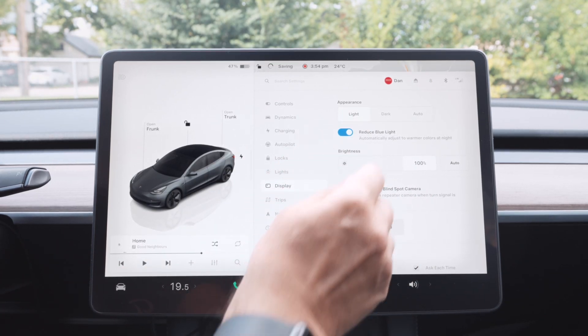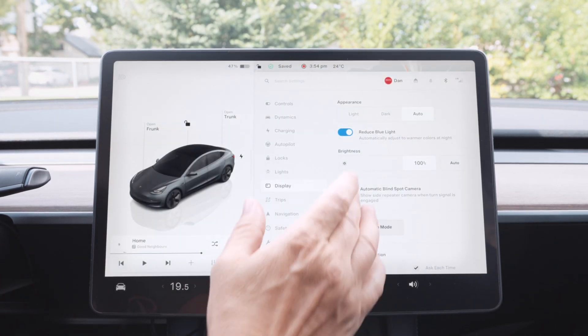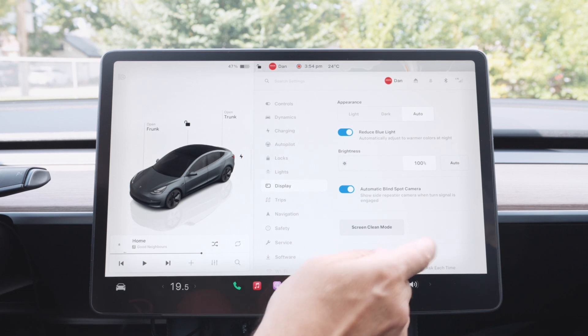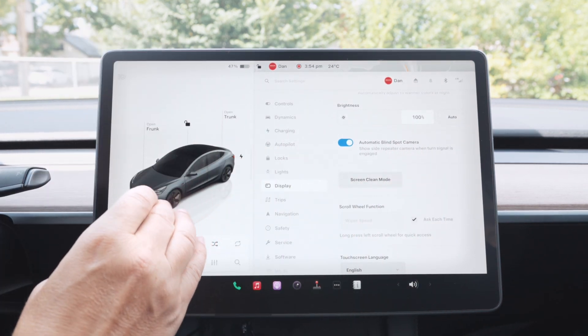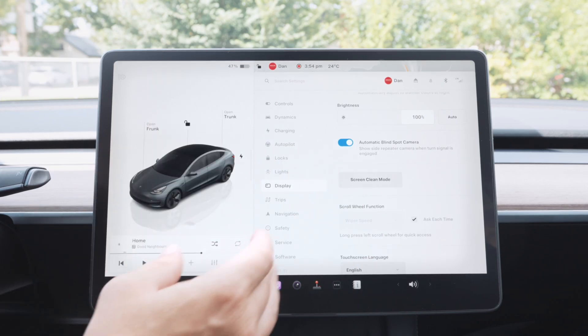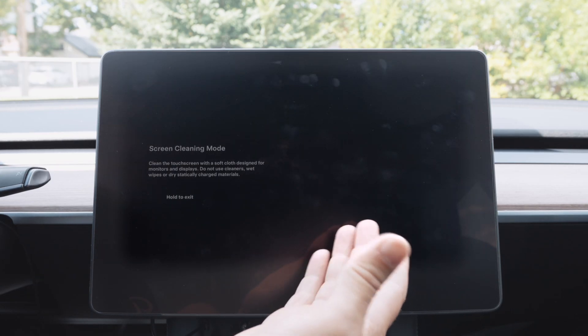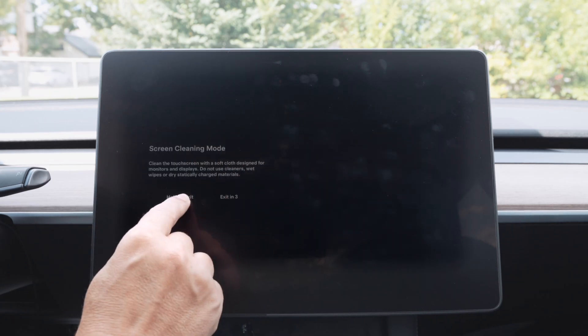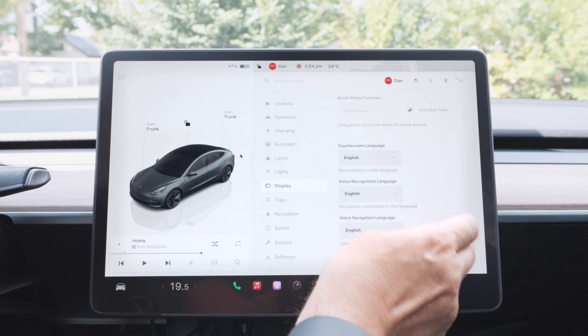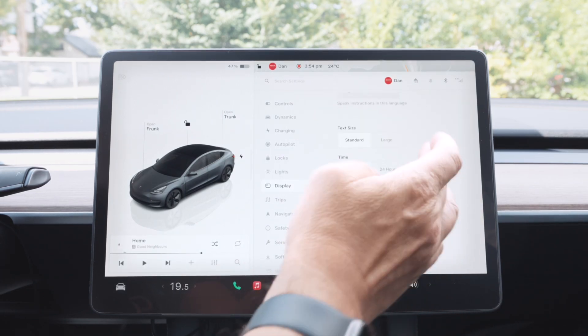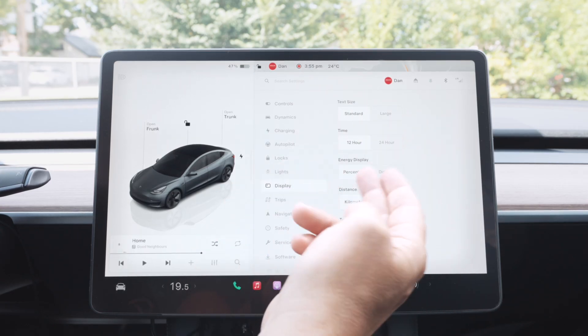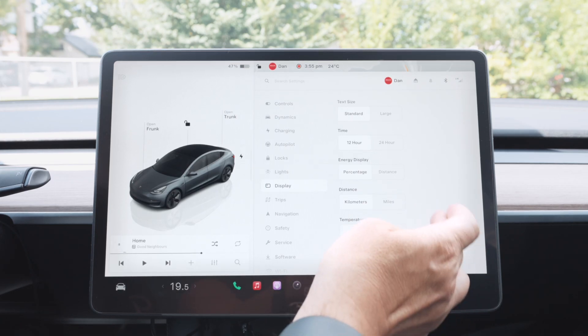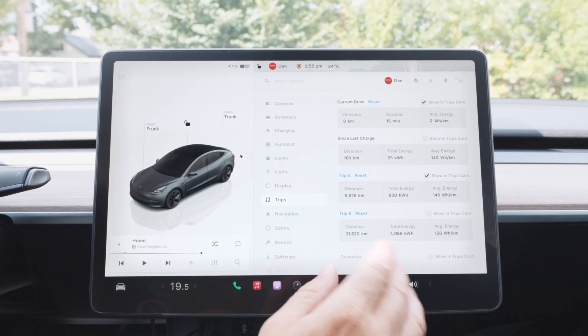On display here is how you change the appearance. You can either have it in light mode, dark mode, or leave it in auto, as well as the brightness. Either have it on auto. Your automatic blind spot cameras is going to be the little camera that shows up when you either have your turn signal on to show you if there's something in your blind spot. Screen clean mode will definitely turn the screen black so you can clean up all the fingerprints. And moving on, nothing much here, just more customization in terms of what you prefer, like you want tire power, you want distance percentage for your energy, mileage, and so forth. Here's another access to your trips. Navigation is what you prefer for your navigation.